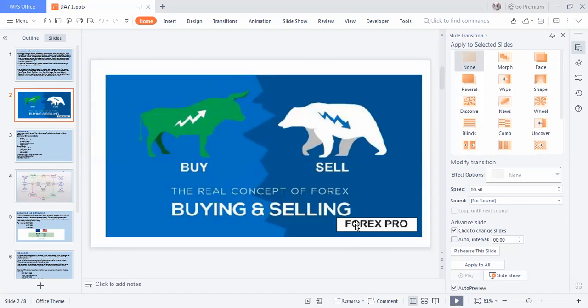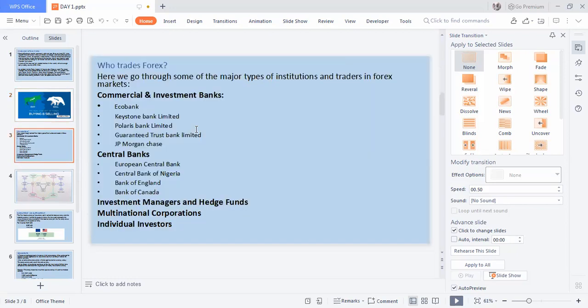Who trades forex? We have the central banks — the Central Bank of Nigeria, the European Central Bank, the Bank of England, the Bank of America, the Bank of Canada — all of these people trade forex. Below them are the commercial and investment banks such as Ecobank, Zenith Bank, Polaris Bank, GTBank, JP Morgan — all of these people trade forex.